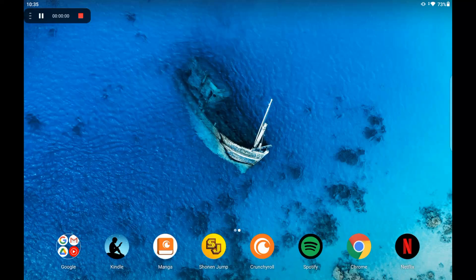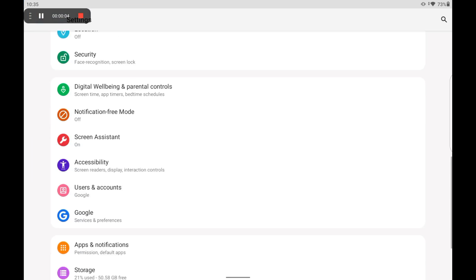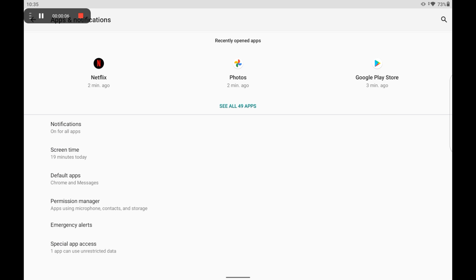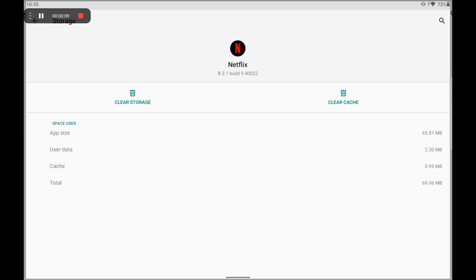You might encounter this issue streaming content on Netflix if the app's cache data on your device has become corrupt. If you're experiencing this on your iPhone or iPad, merely closing and reopening Netflix will clear the app's cache and hopefully resolve the problem. On Android, go to Settings, Apps, Netflix, Storage, and then Clear Cache. The exact steps may vary depending on your specific Android device.